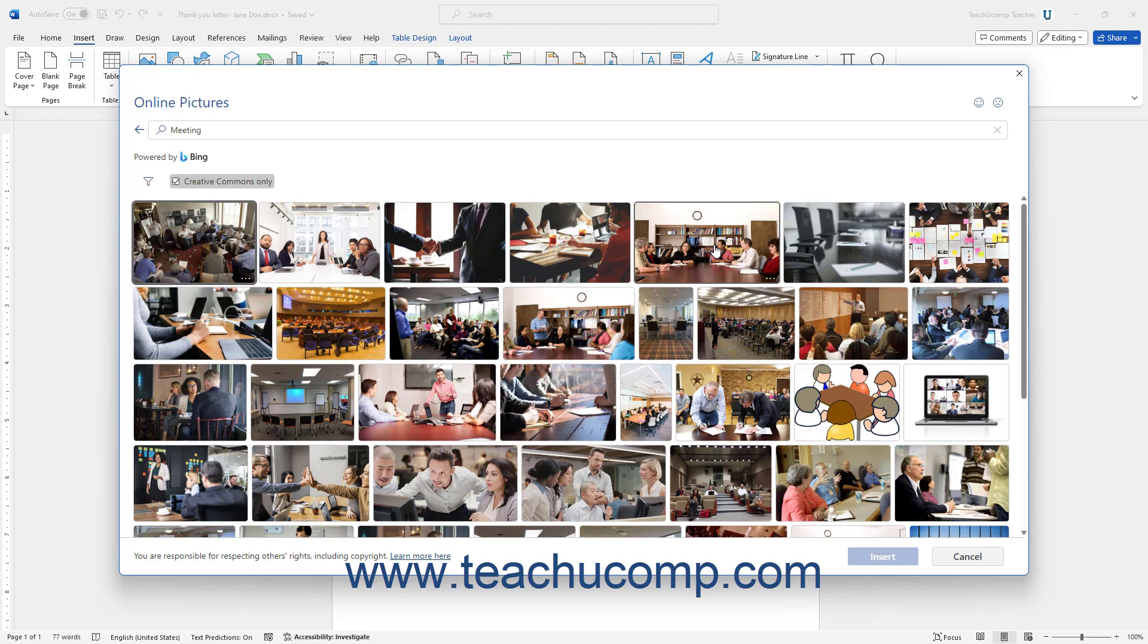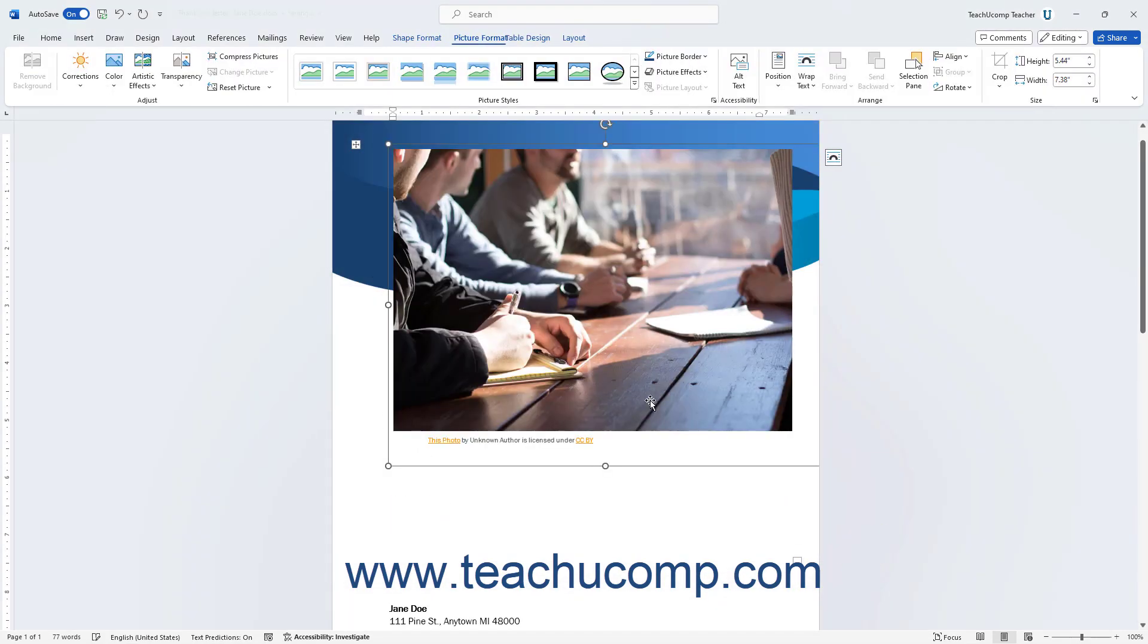After showing the online pictures, select the picture to insert in this dialog box. Then click the Insert button in this dialog box. You can then select the inserted picture in the document to resize and format it as needed.